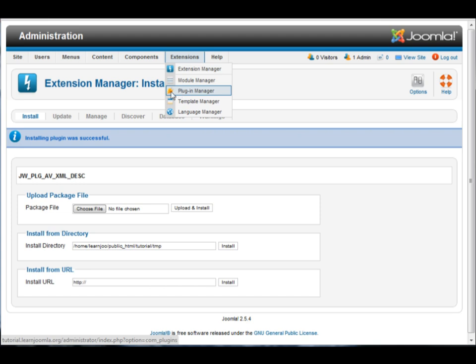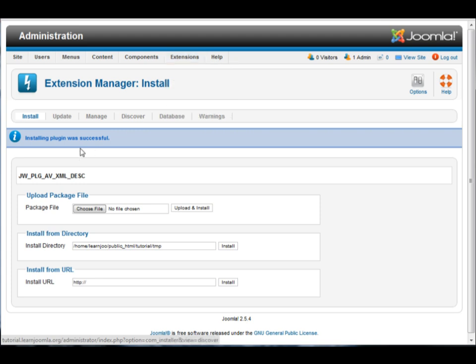So it's not enabled. If you actually want to turn the plugin on, you need to go down to plugin manager.